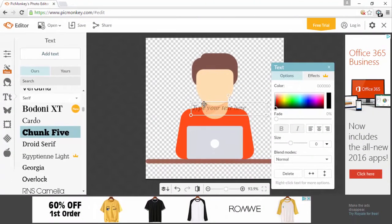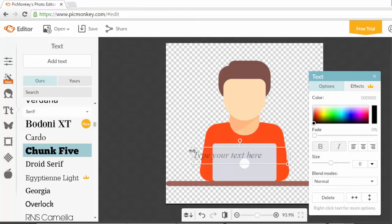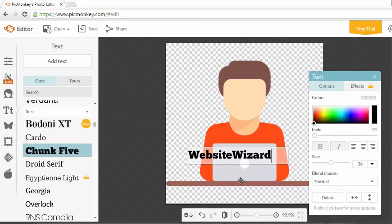Here's our text block. If you hover over it, you can drag the text to wherever you want. This little icon lets you rotate the image, and hovering over the edge lets you stretch it diagonally or sideways. Click inside the text block to type your YouTube channel name, Facebook page name, or website name. I'm going to type websitewizard.tv.